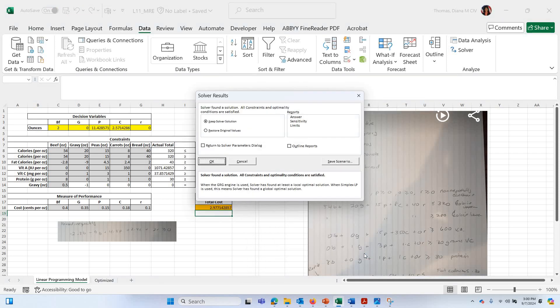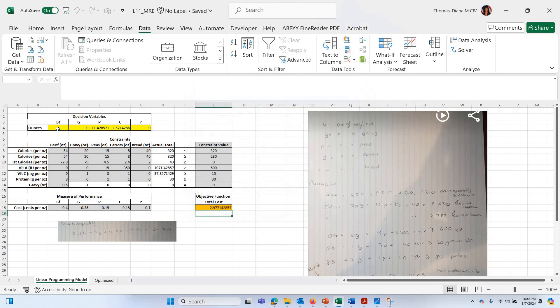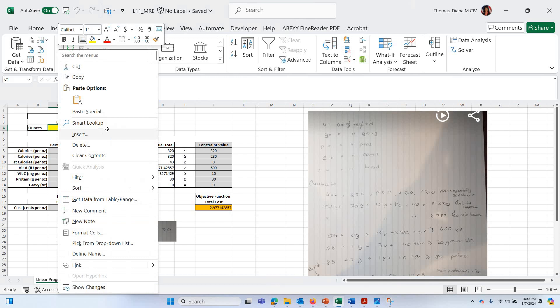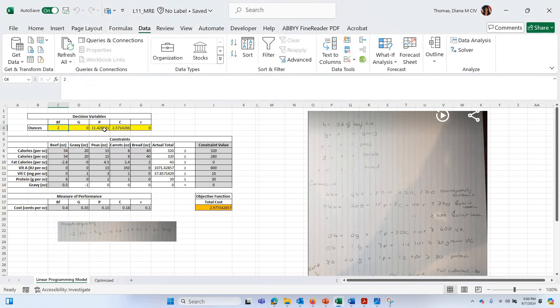It gave me an answer. And I don't know if it's a right answer. I kind of did this the way I wanted to do it, but I just hit okay. Okay. And this gives me the answer of two ounces of beef, no gravy, 11.4 to three ounces of peas, carrots, and so forth, and no bread. And so that's the optimal solution under these constraints, this objective function and so forth. Okay, folks, that's just how to use it. And let me know if you need any help.